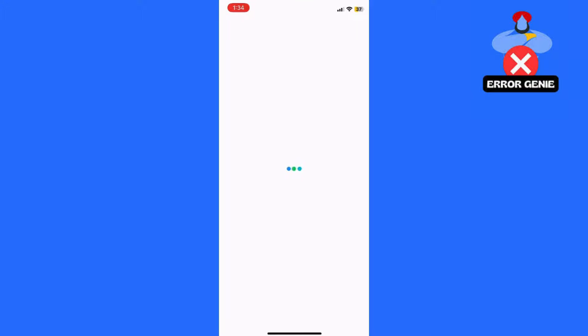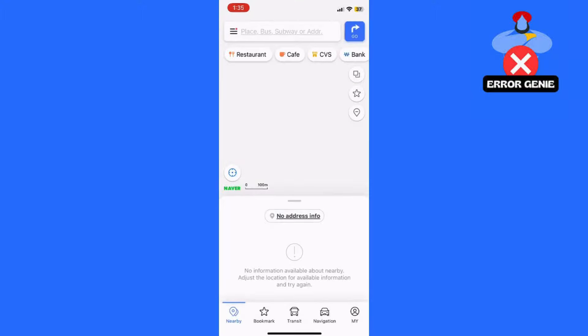If you haven't already, download the NaverMap app from the App Store for iOS or Google Play Store for Android.